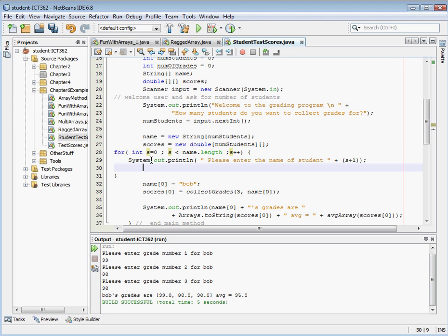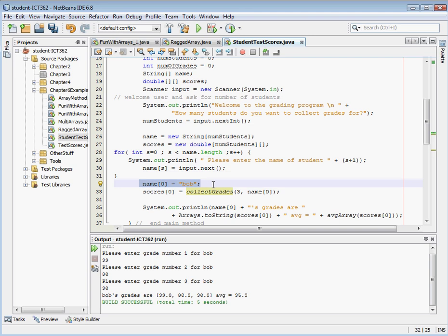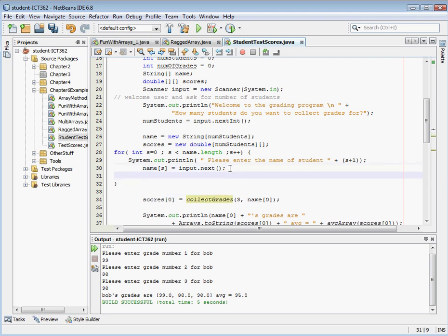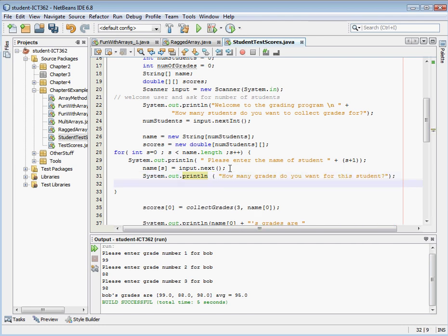And now we're going to get a string input, so we can assign that directly to name. Okay. So we've collected the name of our first student here. So we can go ahead and get rid of this, because we know that we've got names coming in for our students. And then, after we collect the name for the first student, we need to ask for how many grades they want, right? So let's go ahead and ask for how many grades they want.